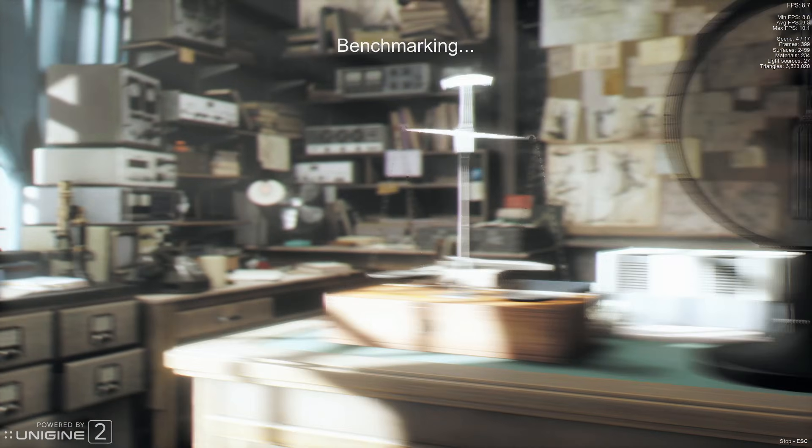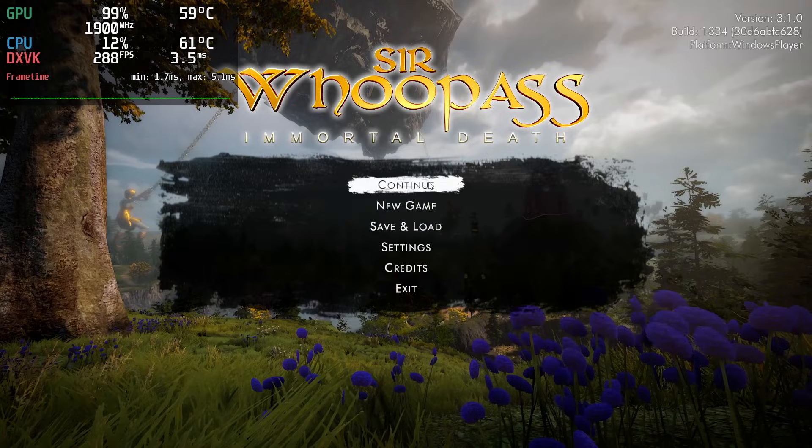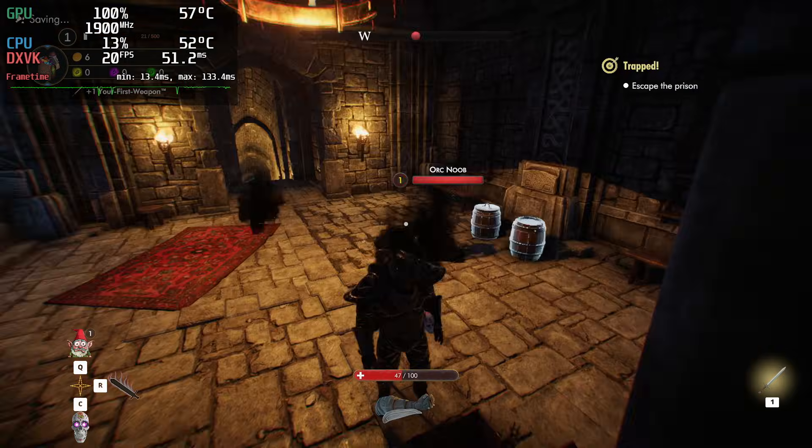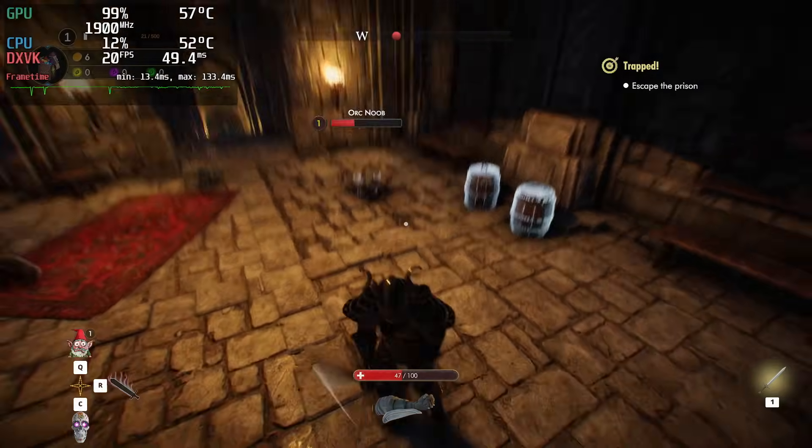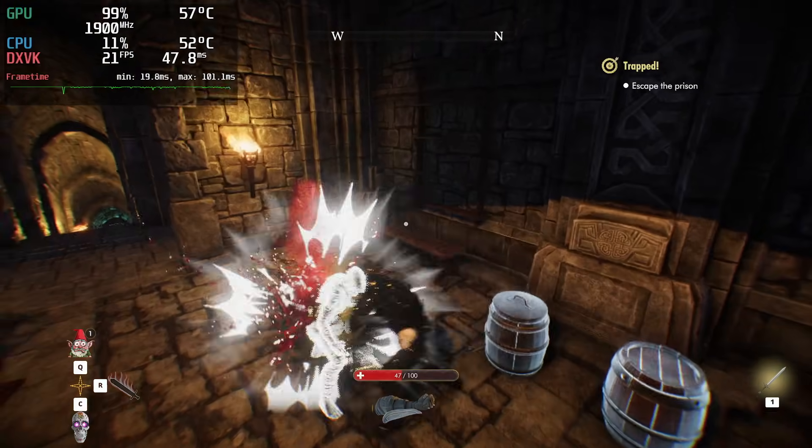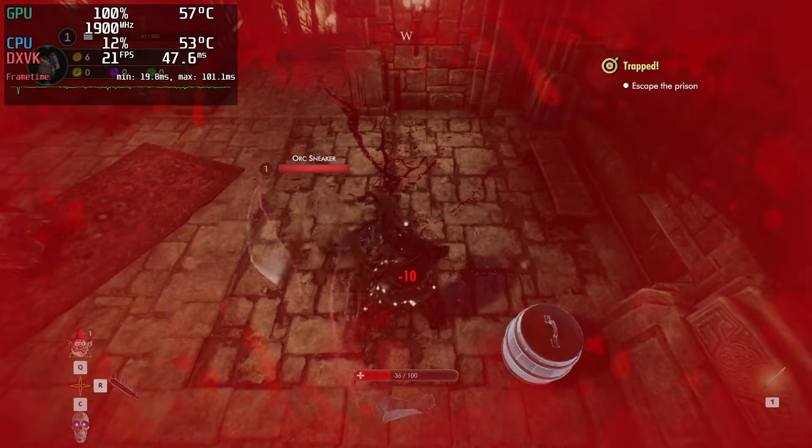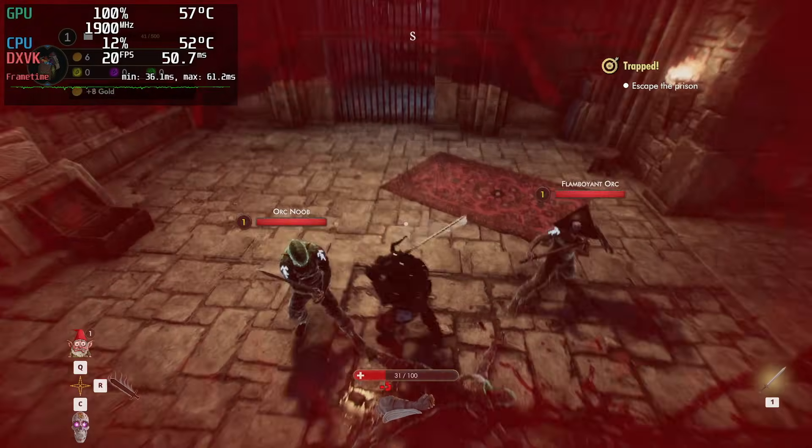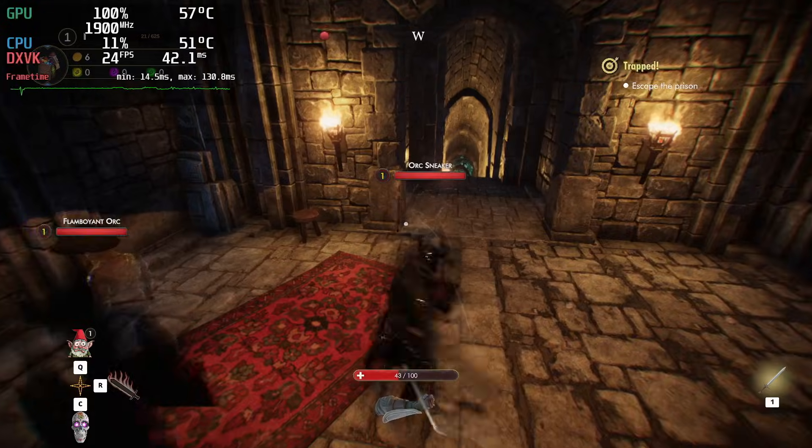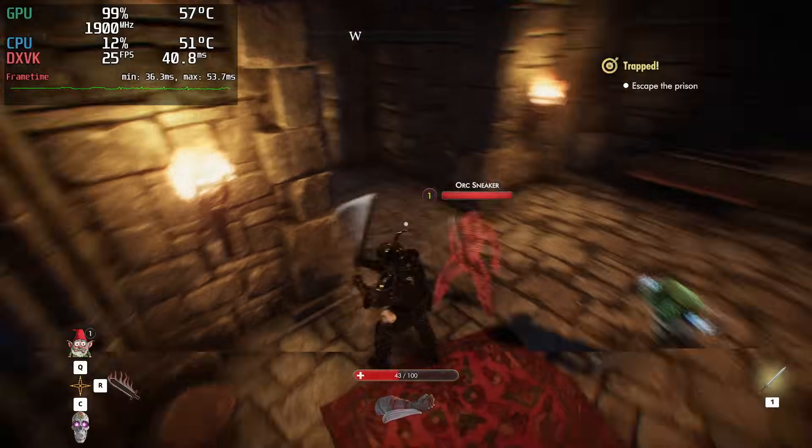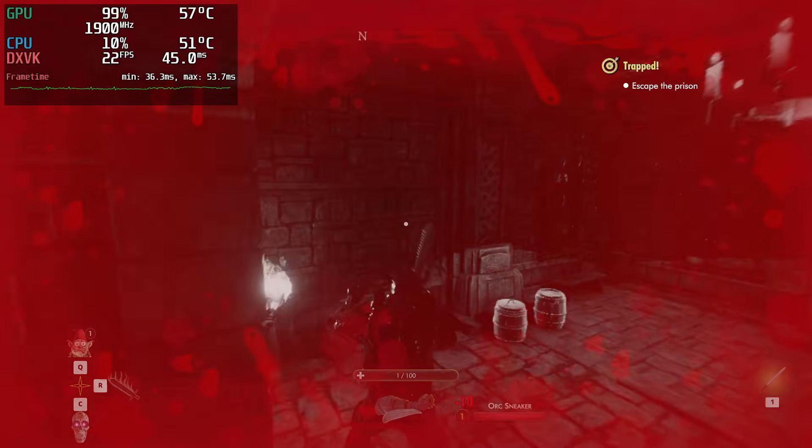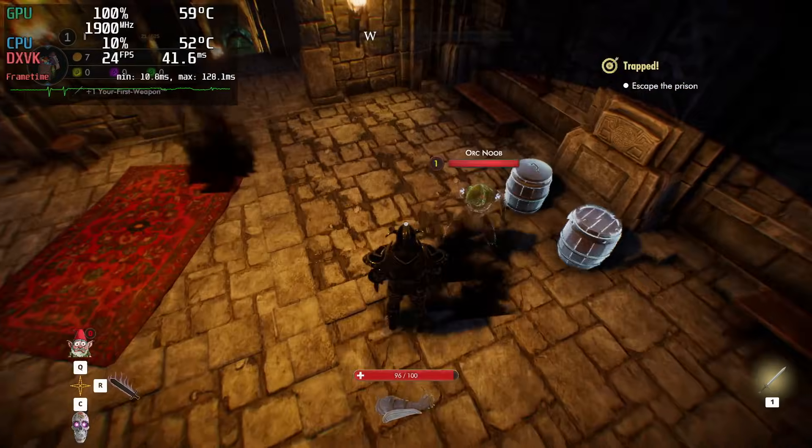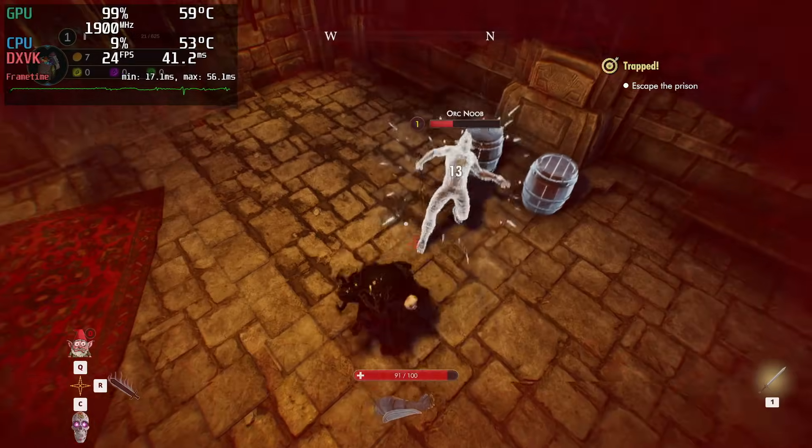I did test a few games as well. Let's start with Sir Whoop-ass Immortal Death. On 1080p medium settings, using the original 16GB stick only, I saw around 20 FPS in this game. With a 2x8GB setup, that number went up to around 23 FPS. That's about 15% more! On 16 plus 8, the result is about the same as it was on 2x8.